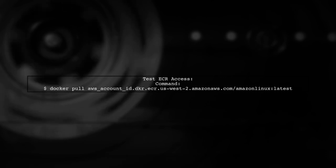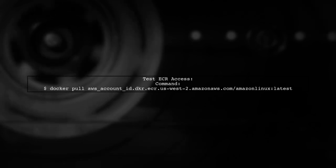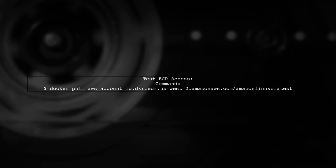Finally, test your access to the ECR outside of Elastic Beanstalk by running a Docker pull command.